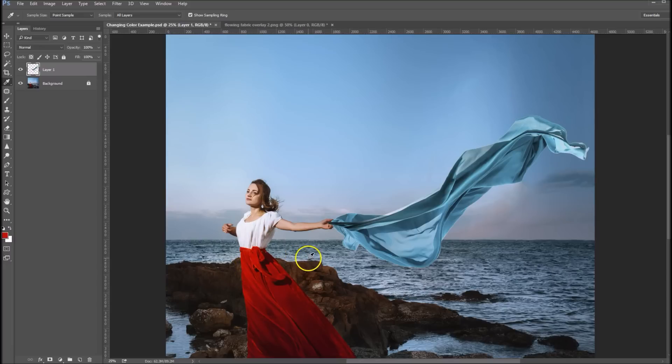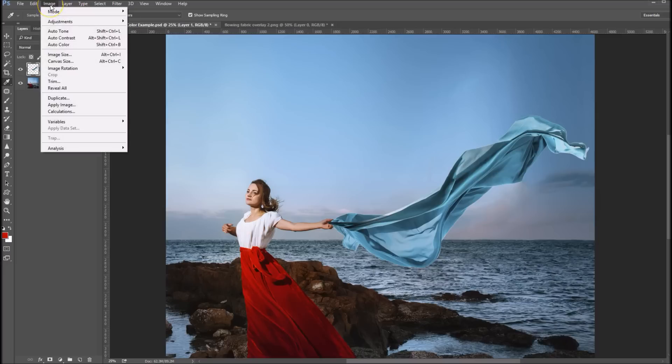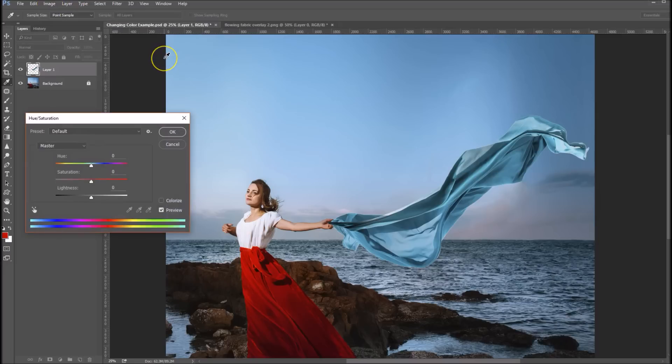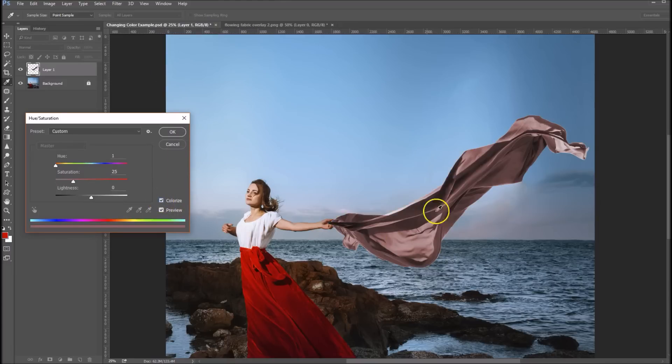Okay, now once I've got that selected, we're going to go up to image, adjust, hue saturation. Now what we want to do is simply click on this colorize button and that will change the color somewhat.